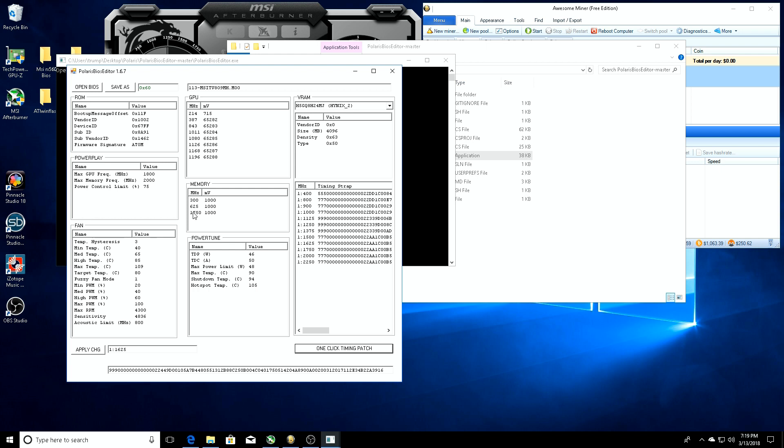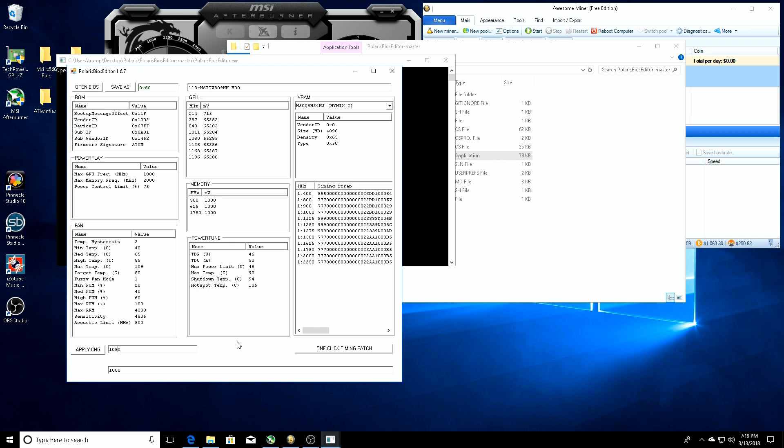Here we can go over to the memory, we can adjust this. So this is what it's going to start out. Here on MSI Afterburner we see it started out at 1750. We're going to change this to 1900, and we're going to apply that change.